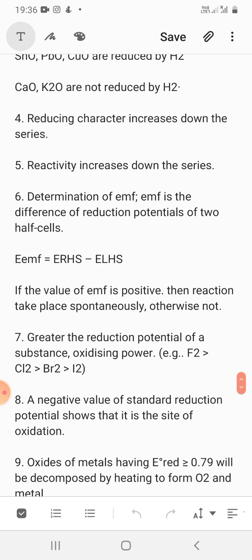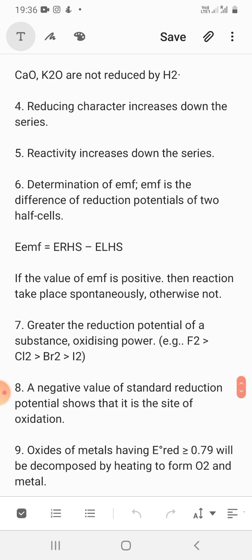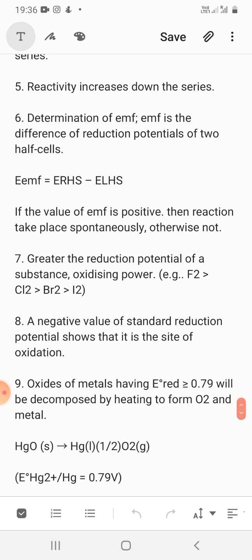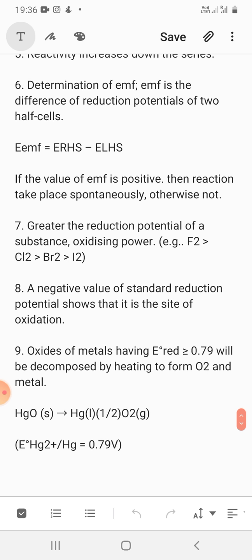Reducing character increases going down the series — the lower you go, the better the reducing agent. A reducing agent is one that reduces another substance but itself gets oxidized. Similarly, reactivity also increases going down the series.